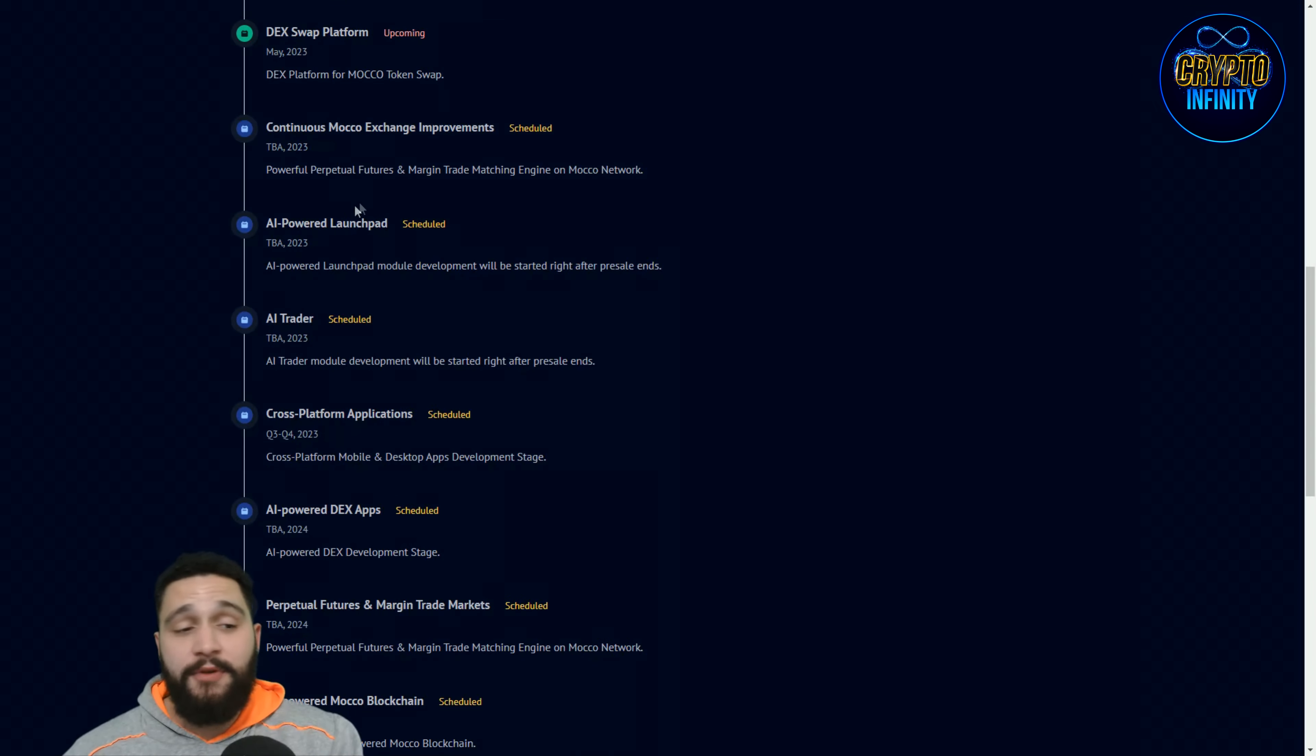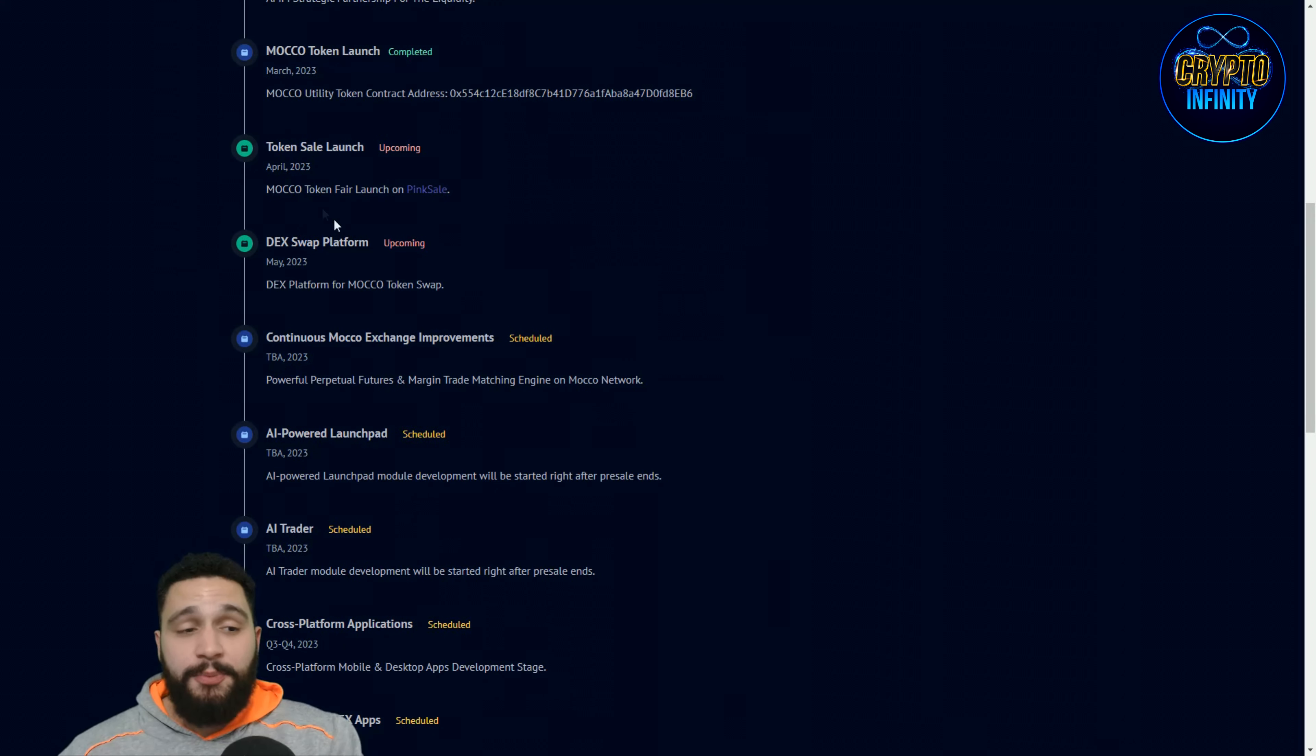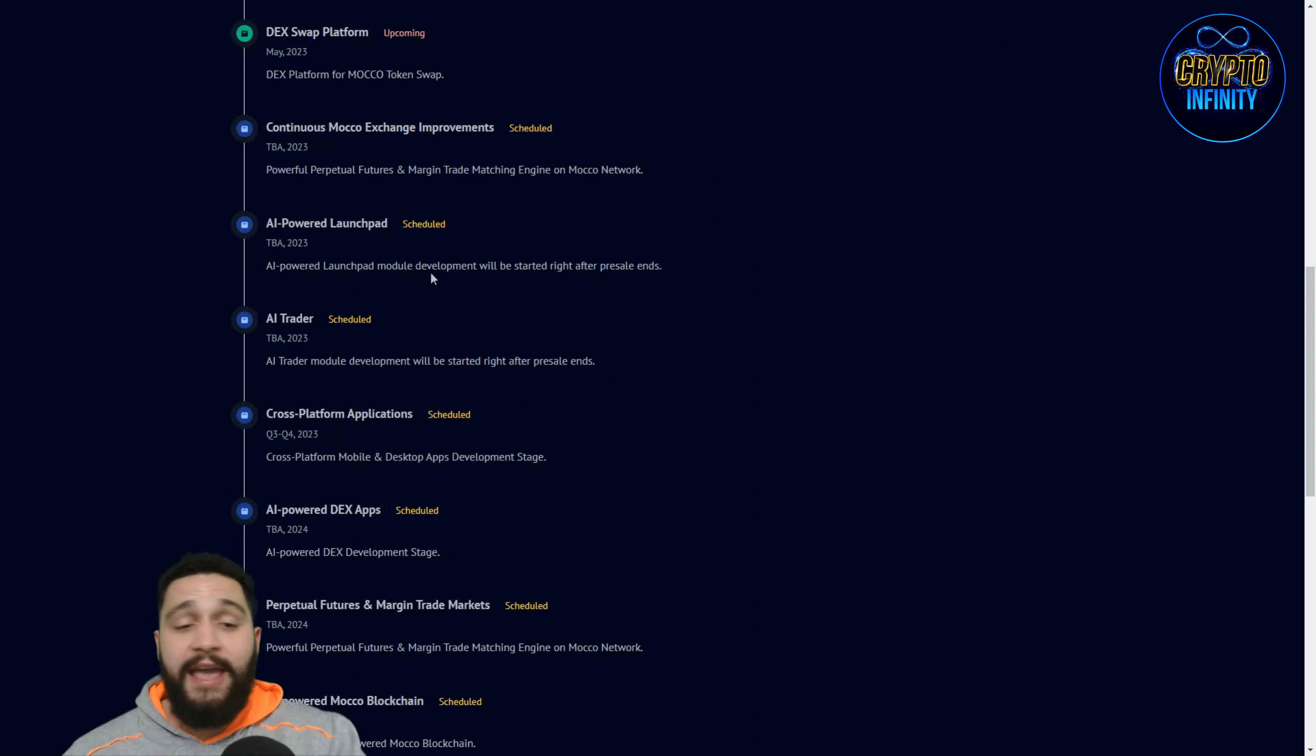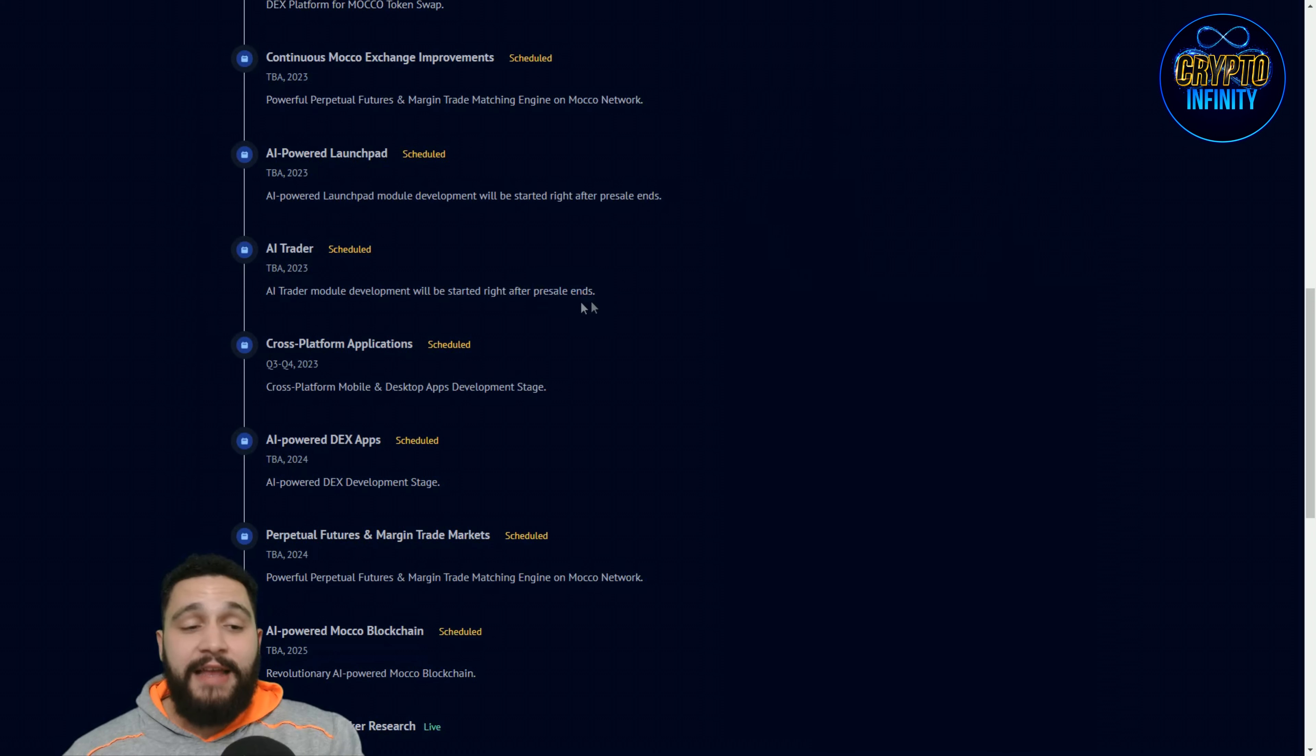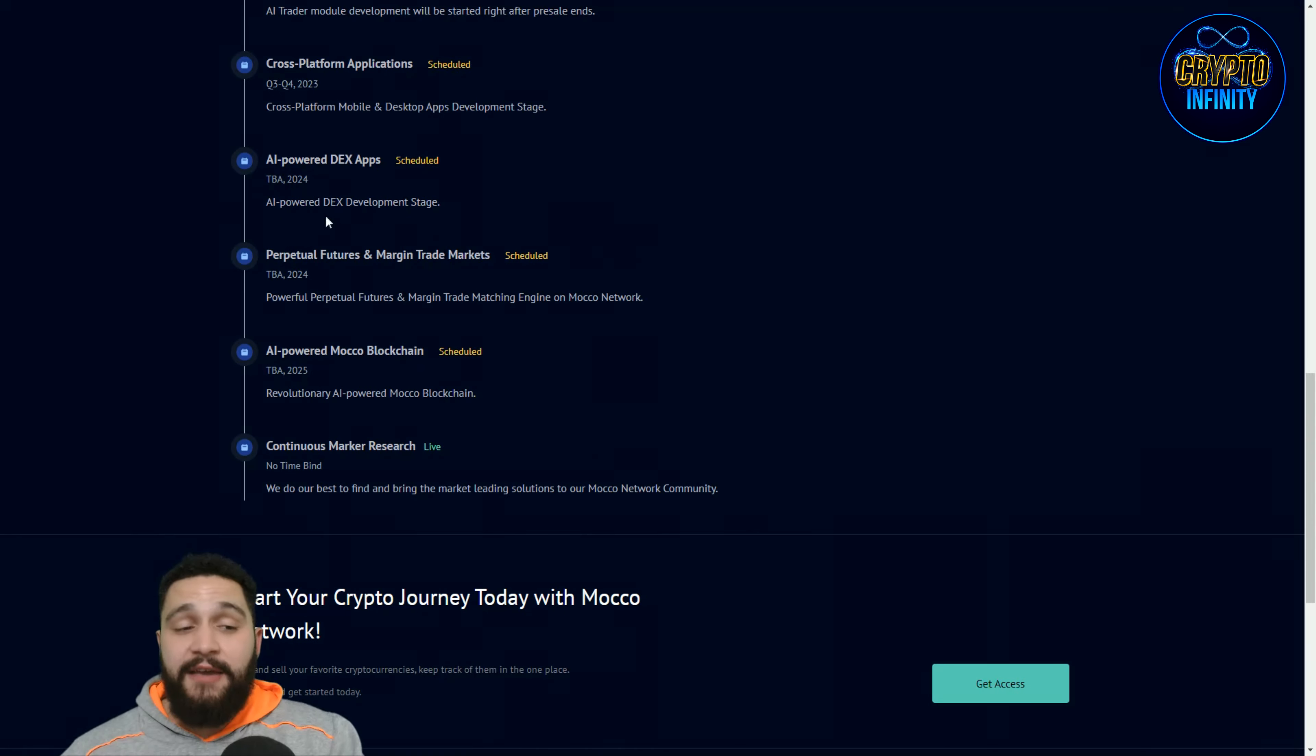Continuous Moco exchange improvements, that is the thing that will continuously happen. AI-powered launchpad, major thing that we talked about, will be based on AI. So AI powered launchpad model development will be started right after the pre-sale end and the pre-sale is now in April, we will check that out. So after the pre-sale the AI-powered will start, that is awesome. AI powered launchpad, AI trader, great thing. AI trader model development will be started right after the pre-sale. So those two things right after the pre-sale, awesome stuff, definitely will skyrocket and boost this project.